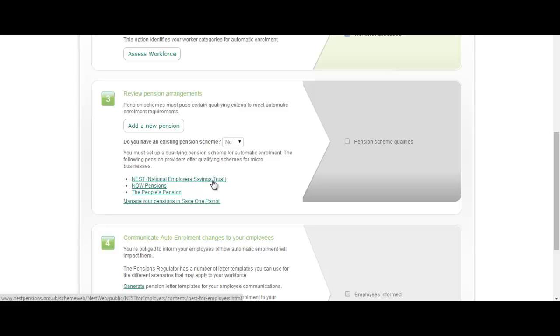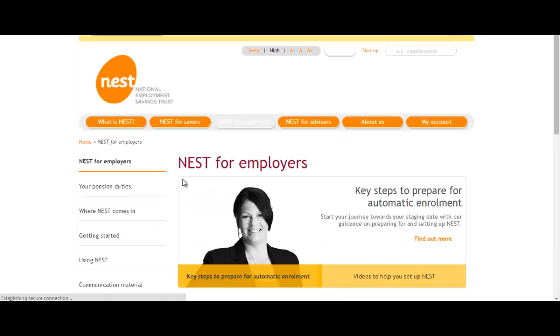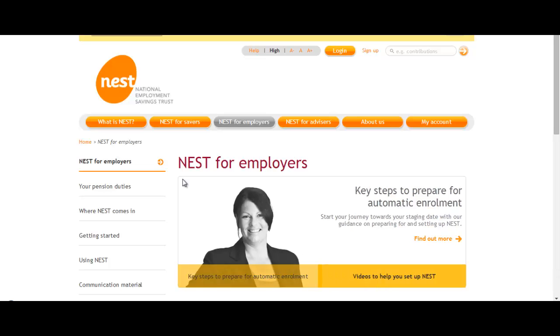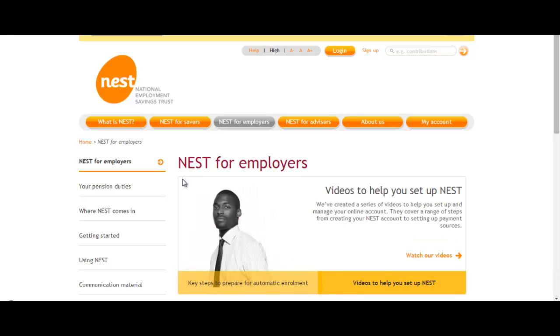You've got the government's nominated NEST, the National Employers Savings Trust. You've got Now Pensions and People's Pension. By clicking each of the links we will take you off to those relevant pension providers so that you can get information about what type of pension schemes they offer and you can choose which is best for your business.